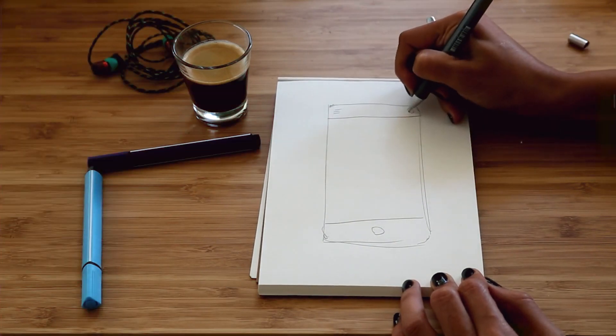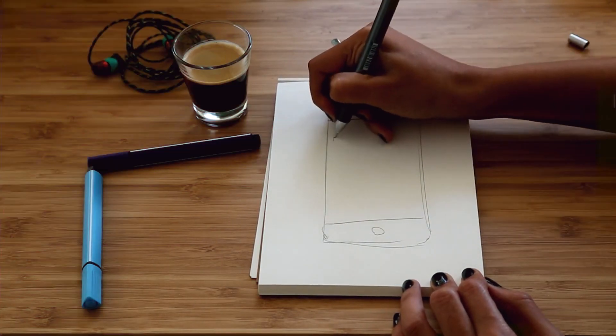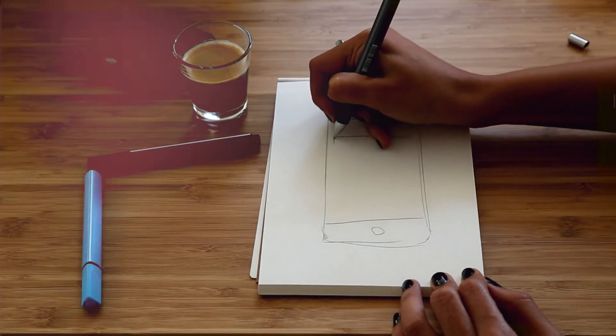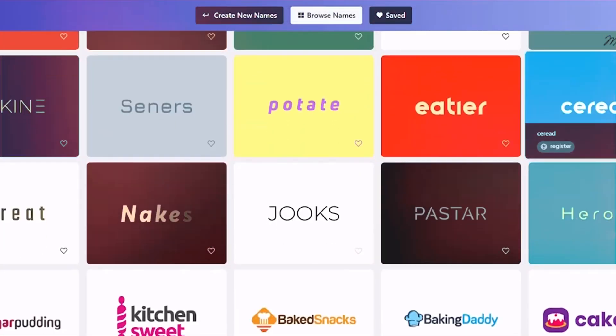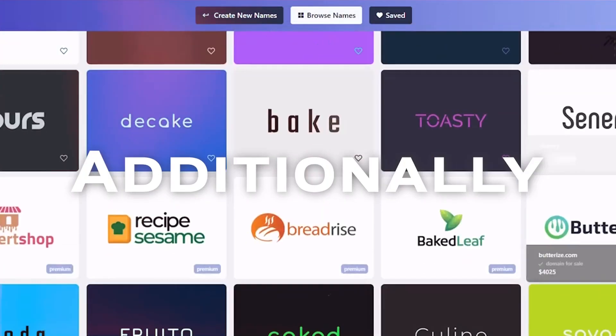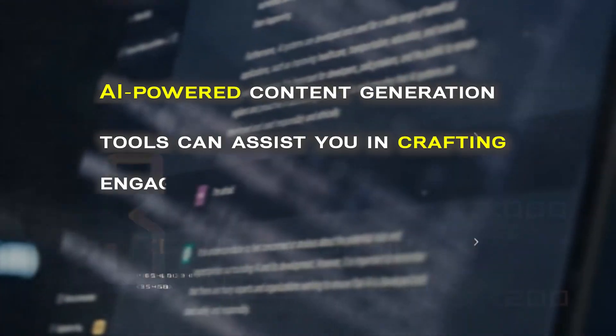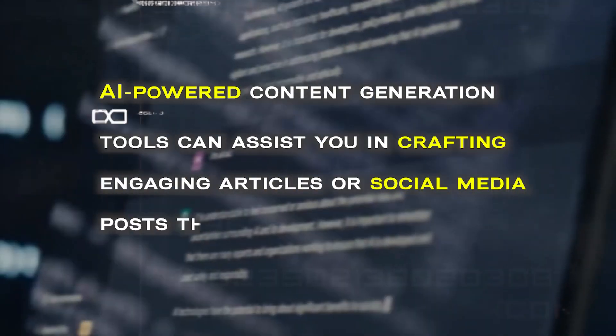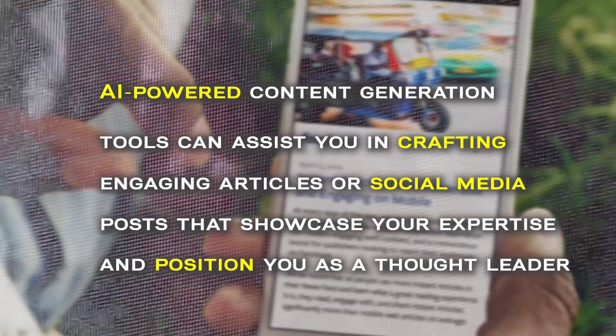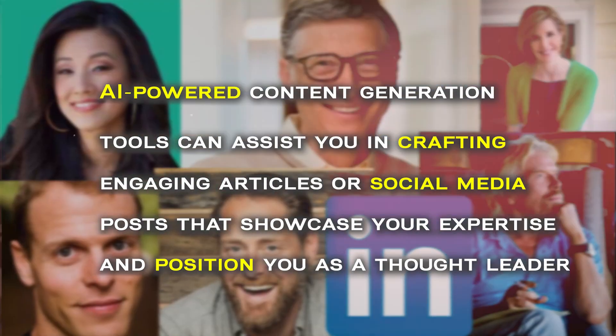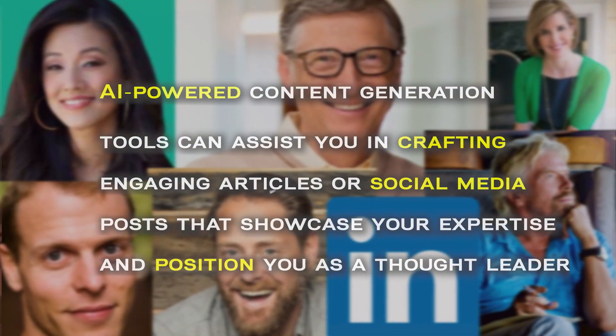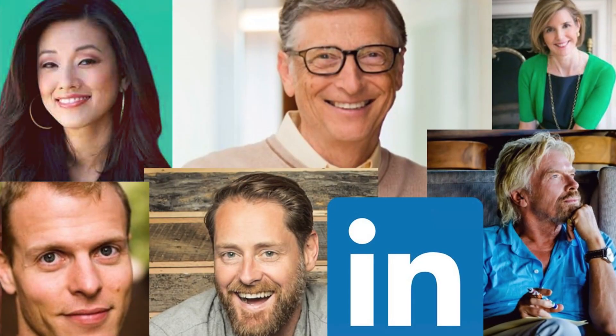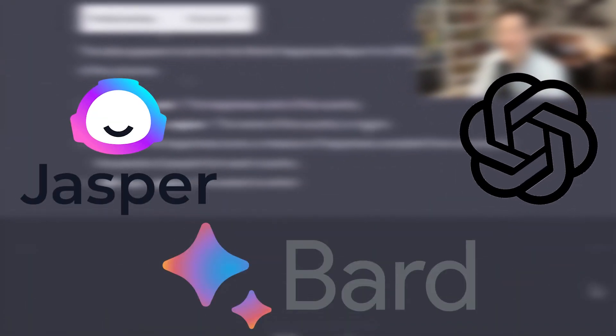For instance, instead of relying solely on your artistic prowess, you can quickly master AI-generated logos like Namelix to create visually stunning representations of your brand. Additionally, AI-powered content generation tools can assist you in crafting engaging articles or social media posts that showcase your expertise and position you as a thought leader. The best tools to master are ChatGPT, Bard, and Jasper AI.